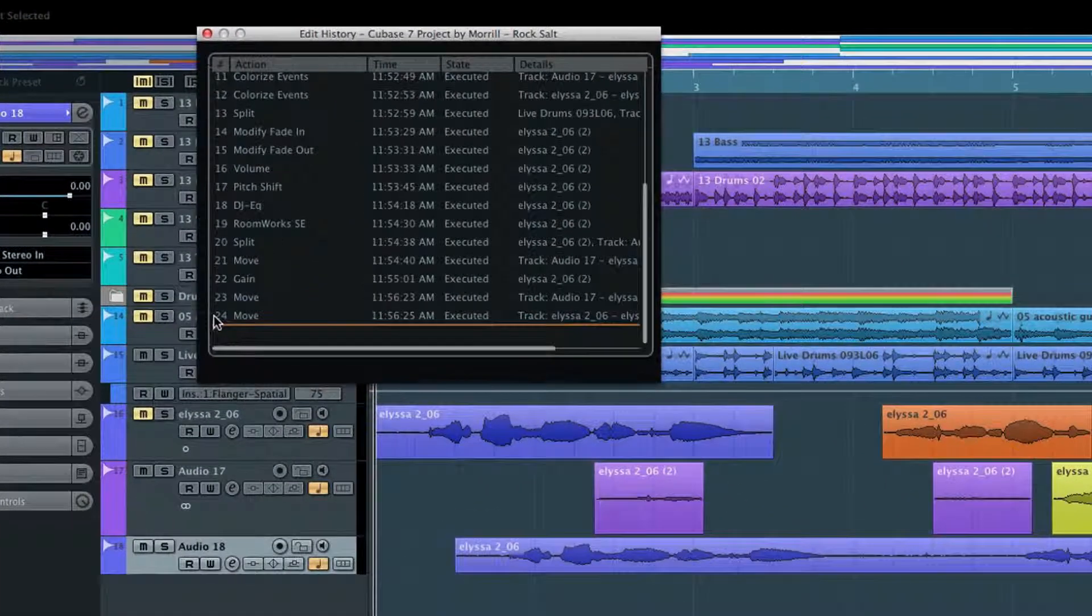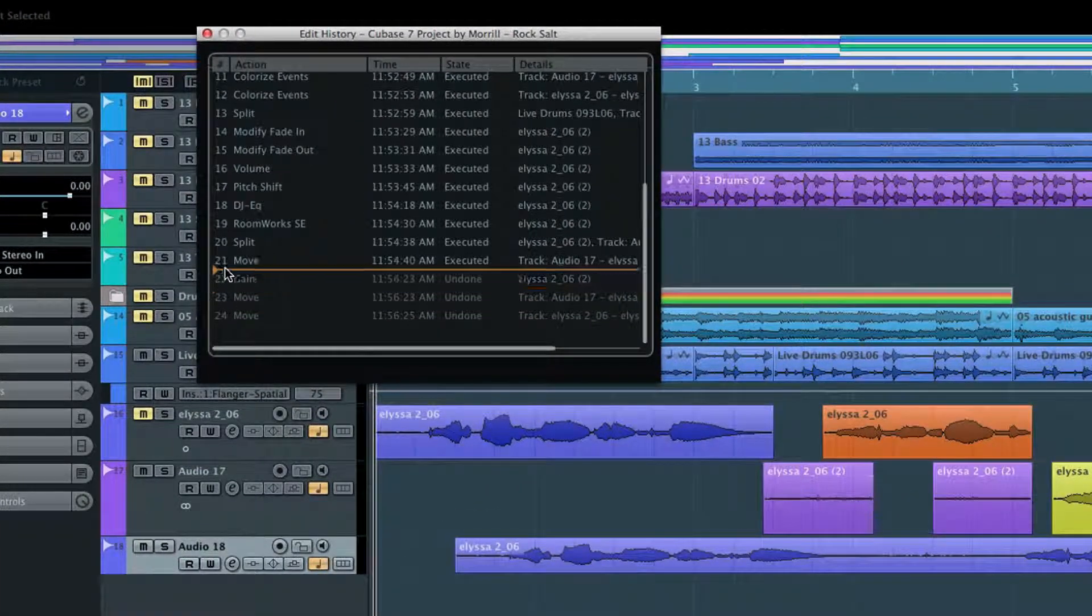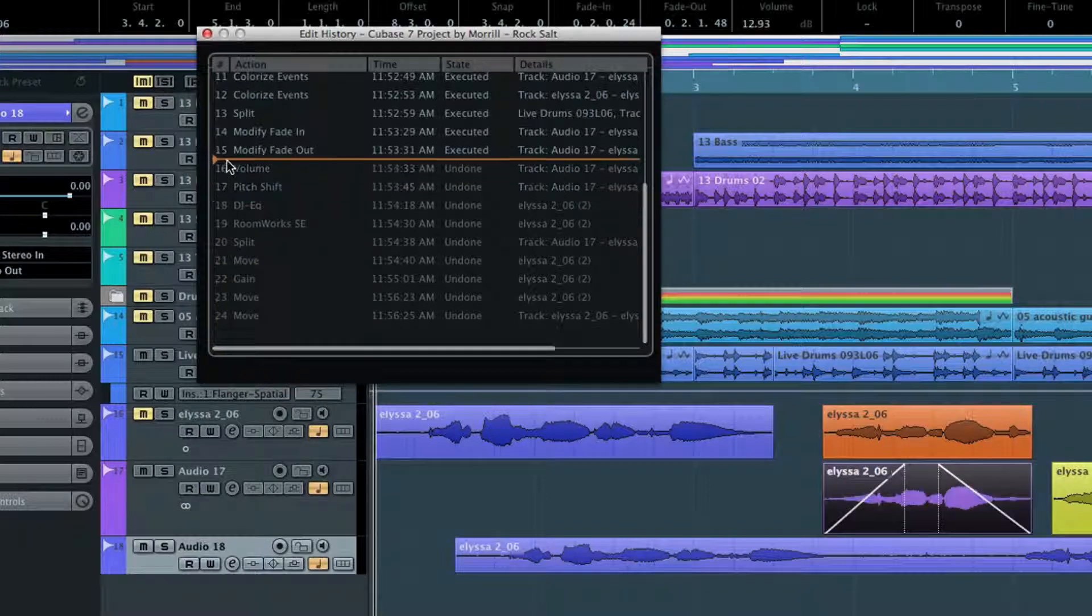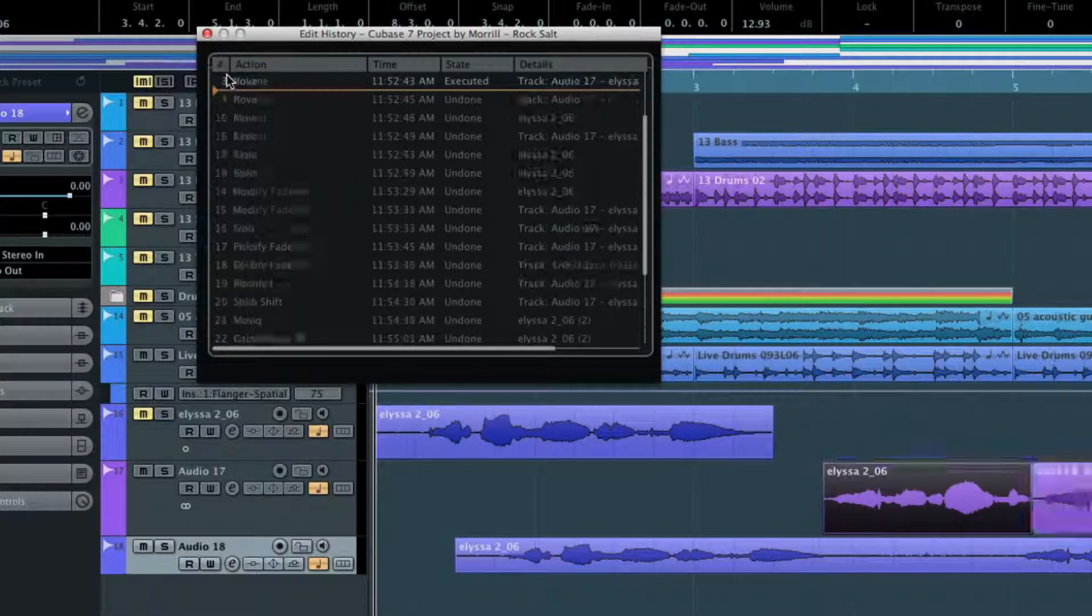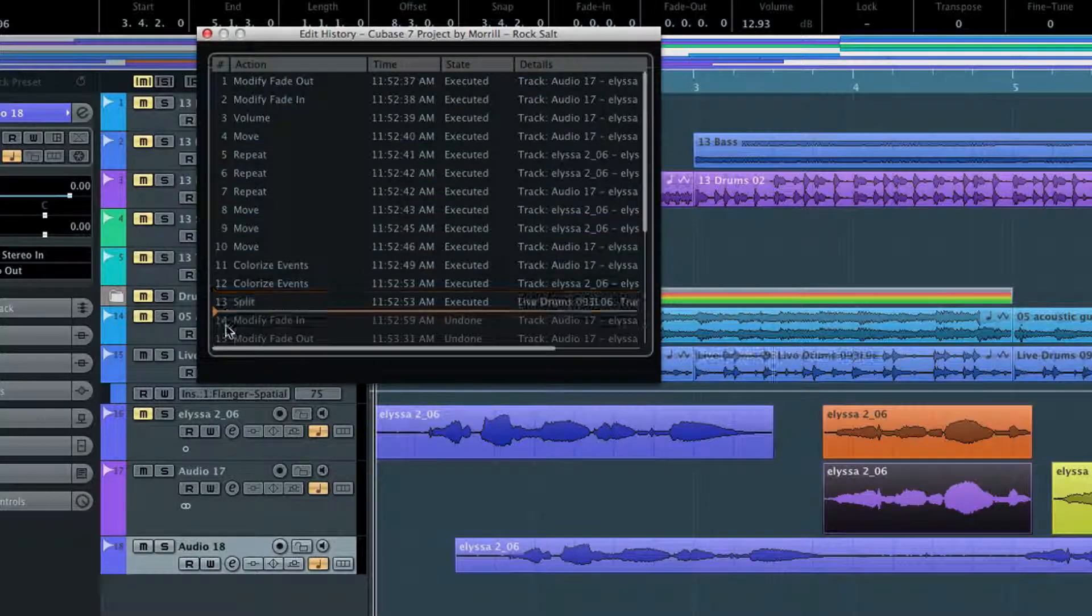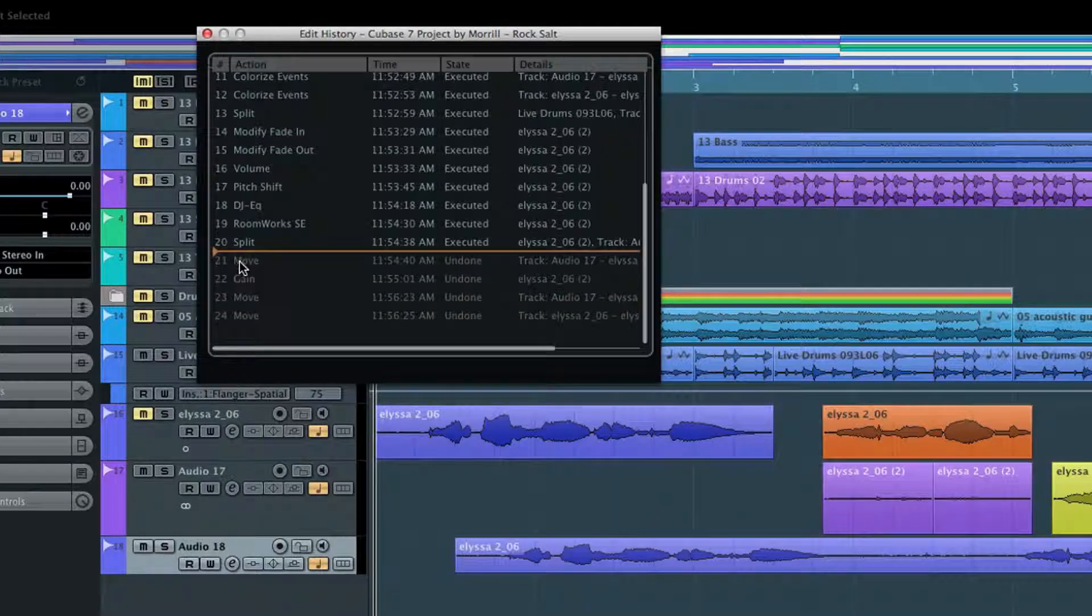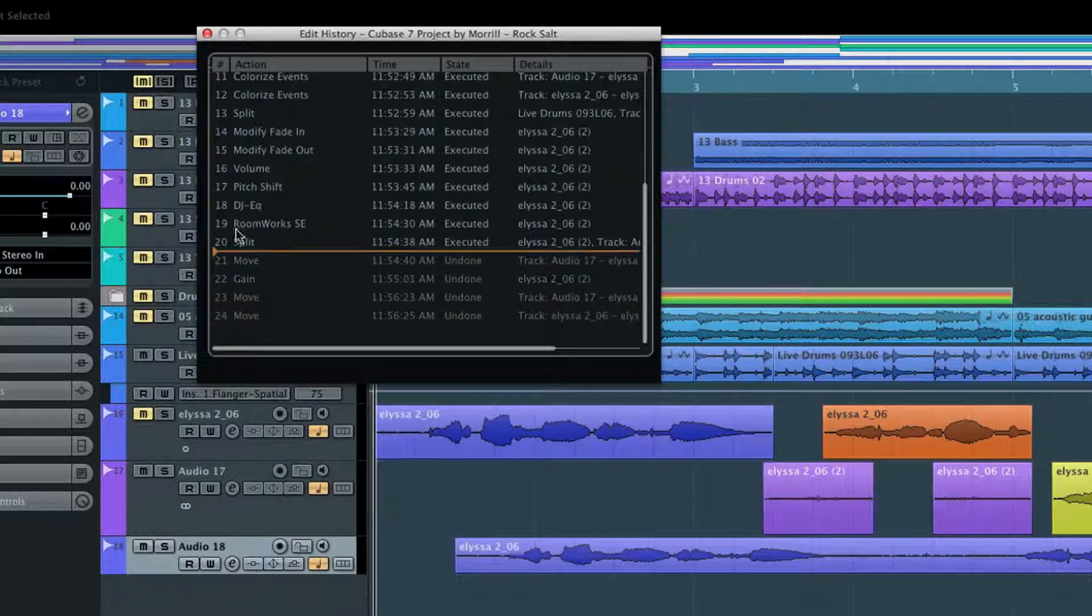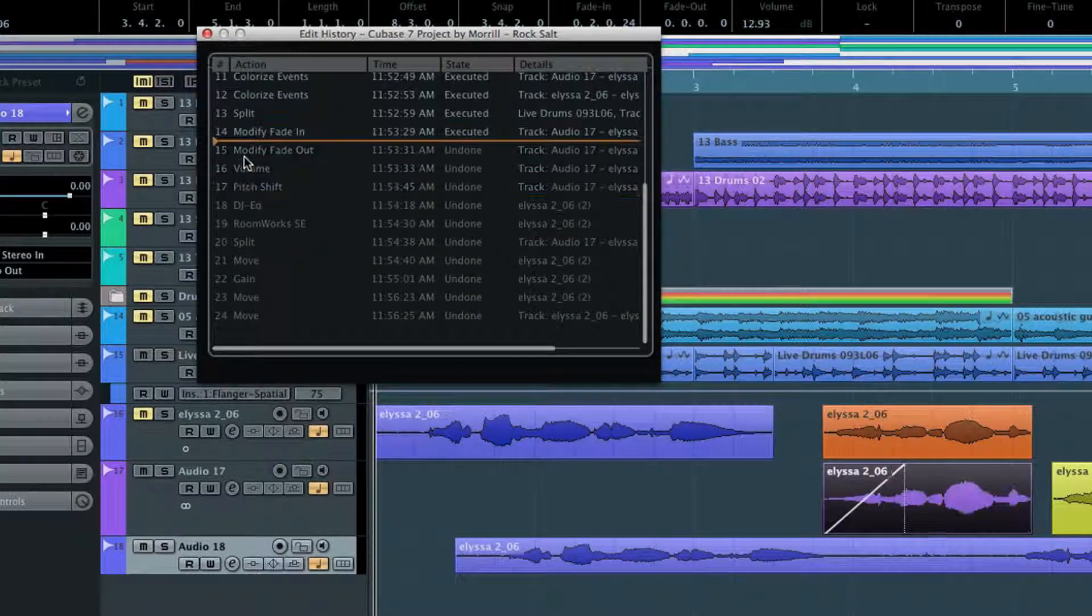The first and simplest is under the Edit menu called History. Here you'll see all of your recent changes as a list, and you can drag the horizontal divider to undo and redo events in sequence. This list only contains changes made since the project was open, and this list is cleared when you close the project.